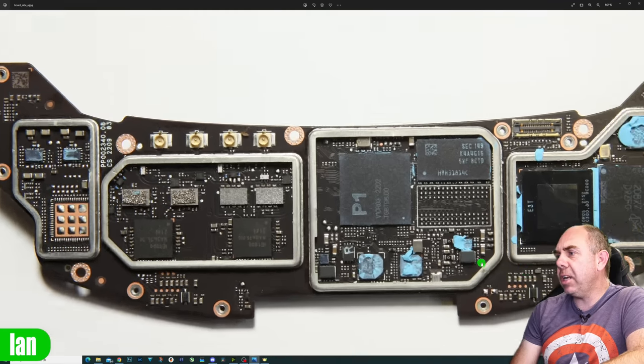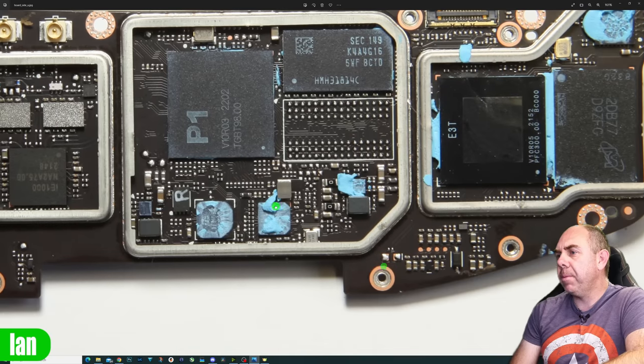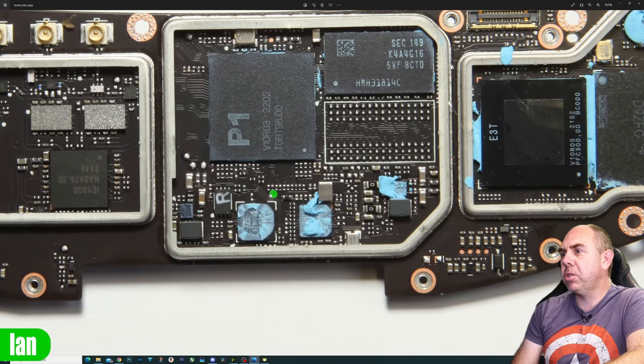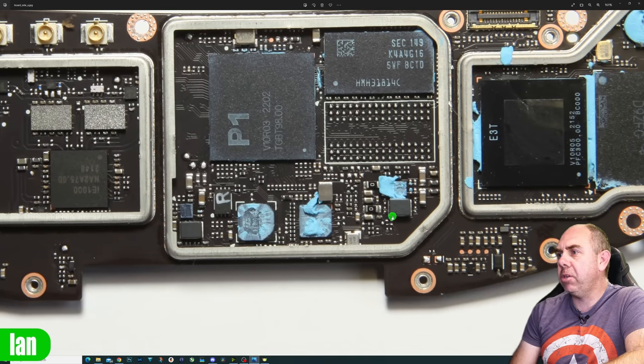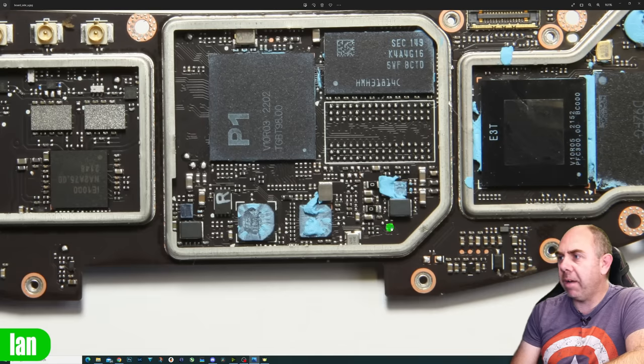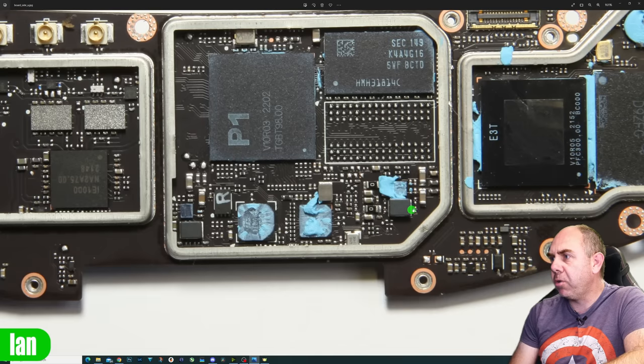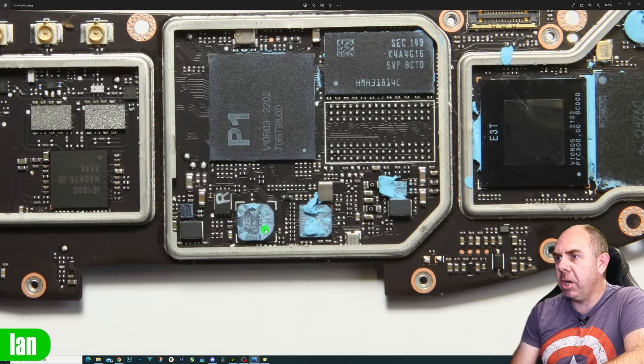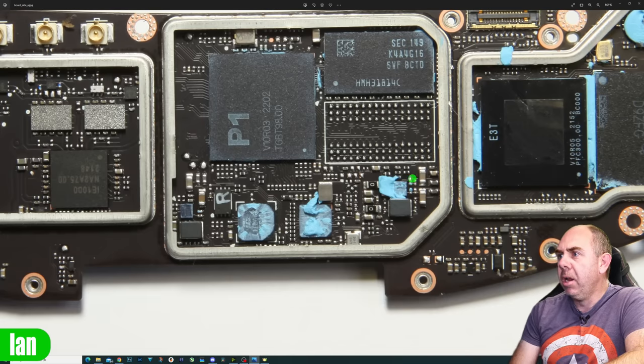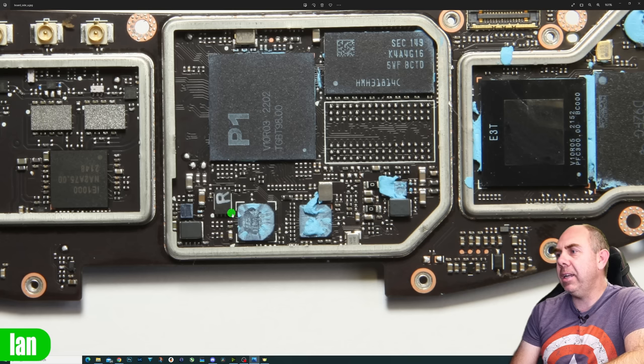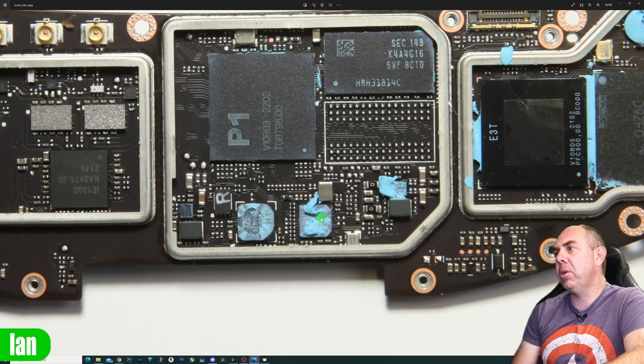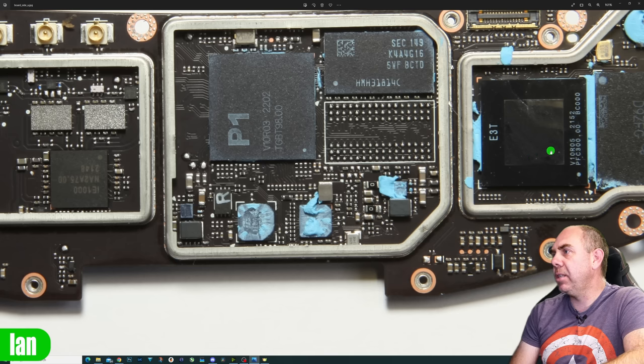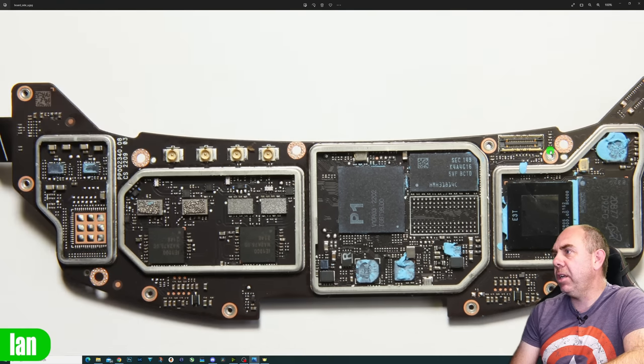If we then just take a look at the main board over here, you have got some sundry chipsets down here. We have power stages. We have a BEC. We've got a coil here, a chipset, a coil here, a chipset, another chipset. What these are all likely is the power supply for the P1 as well as the E3T.